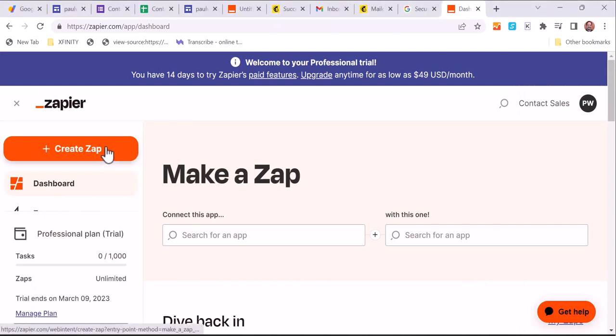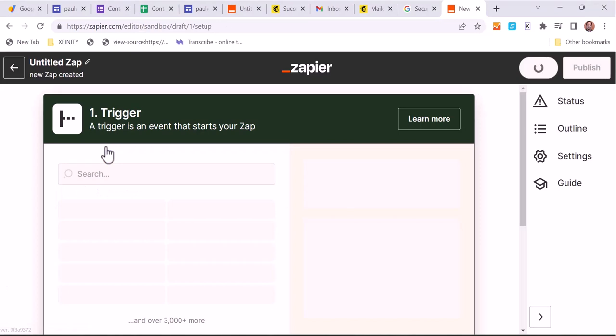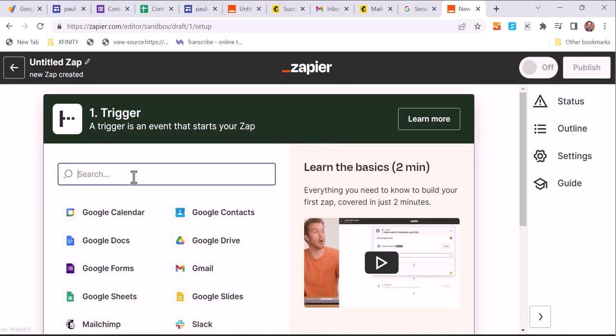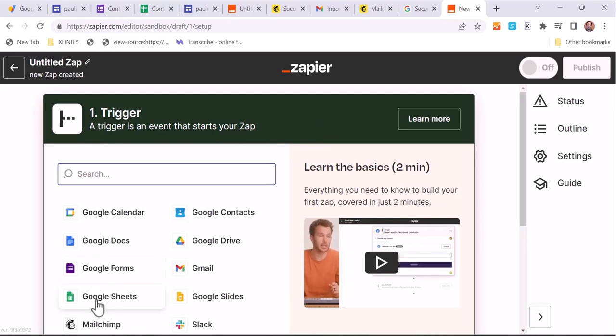Get this set here. All right, so here we go. We are in Zapier, we are creating a Zap, and our trigger is going to be the Google Sheets.